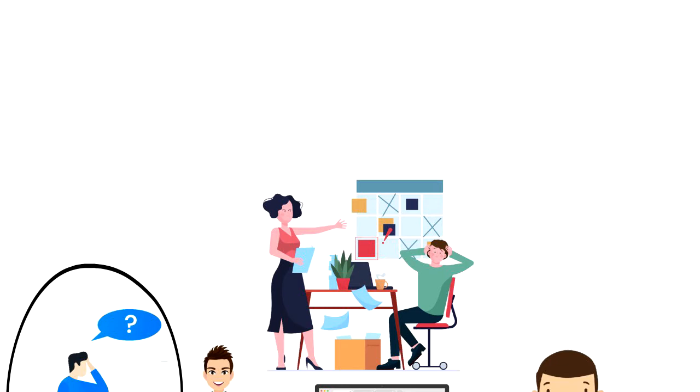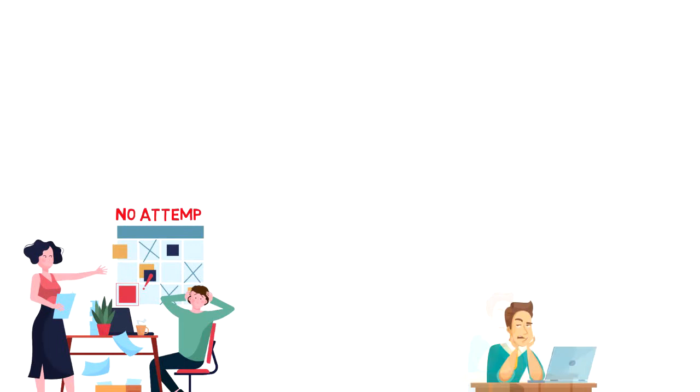The forgetting curve shows the decline of memory retention in time and how information is lost over time when there is no attempt to retain it.